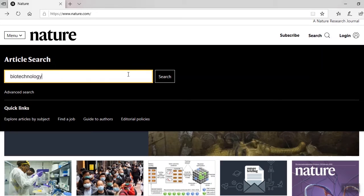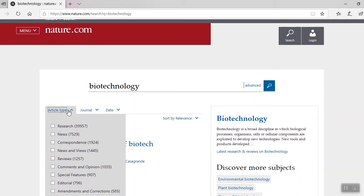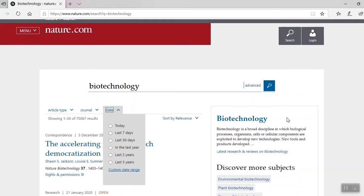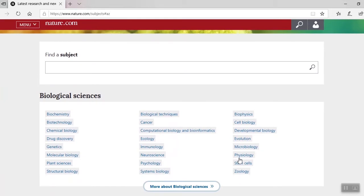I'll search biotechnology as an example. By default, results are sorted by relevance, but you can filter the result sort by most recent and oldest. Over to the left, you can add additional filters like article type, journal, and date. The result box on the right links to the latest news in biotechnology and features links to related subject areas. By selecting Browse All Subjects, you can see a full list that falls under Biological Sciences.